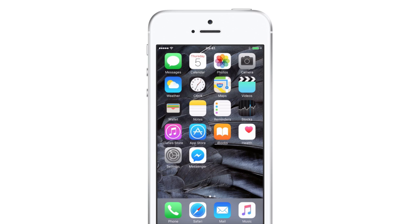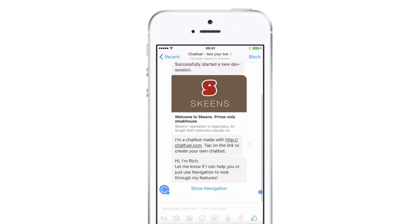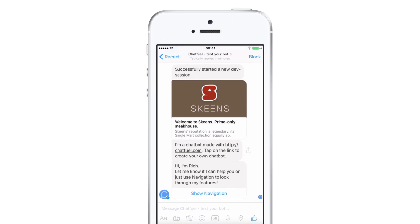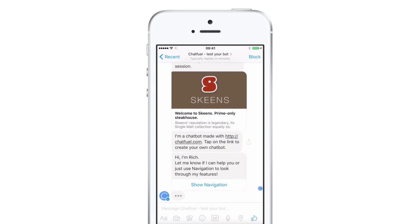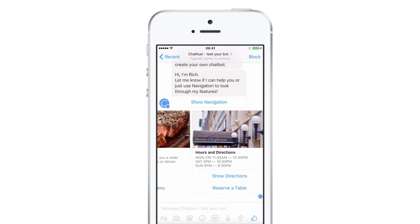That's it! So we've got a fully functional chatbot with easy navigation and a table reservation form. Not bad for 10 minutes.